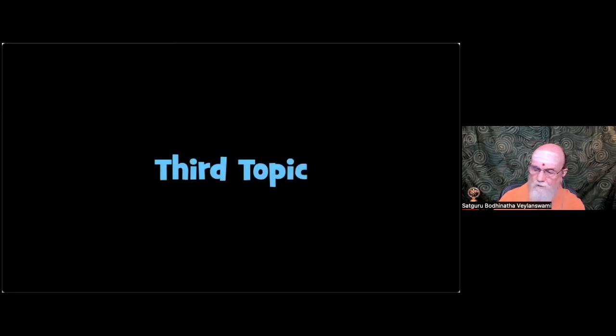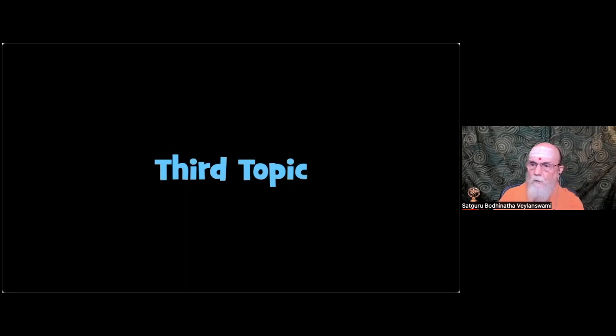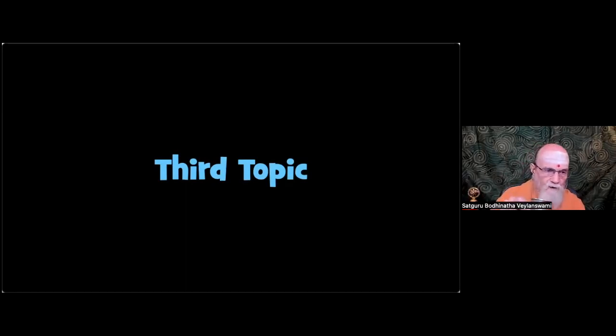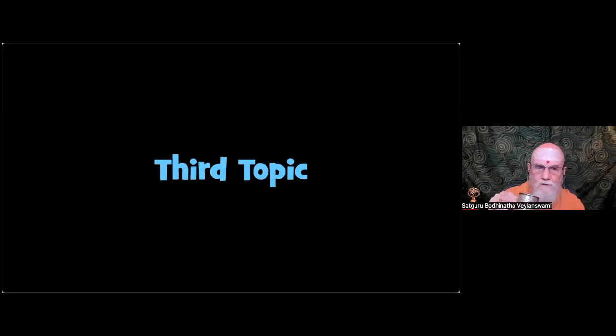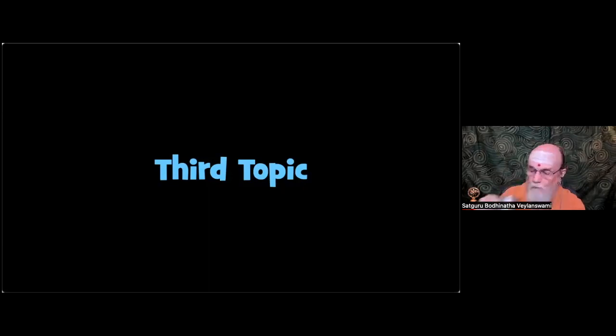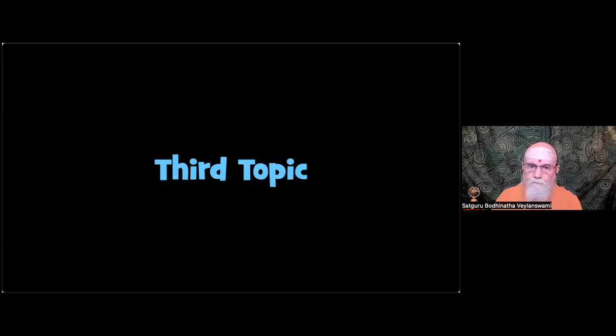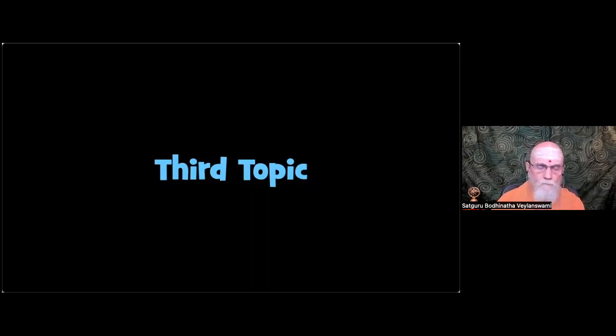Third topic. Before we start the third topic, add on to the last topic. There's no slide. This is something I thought of at the last moment.